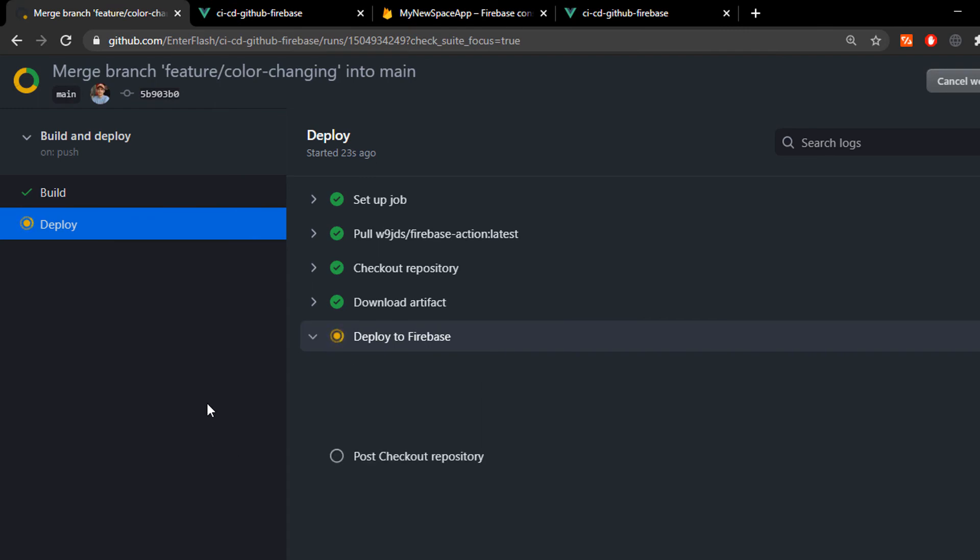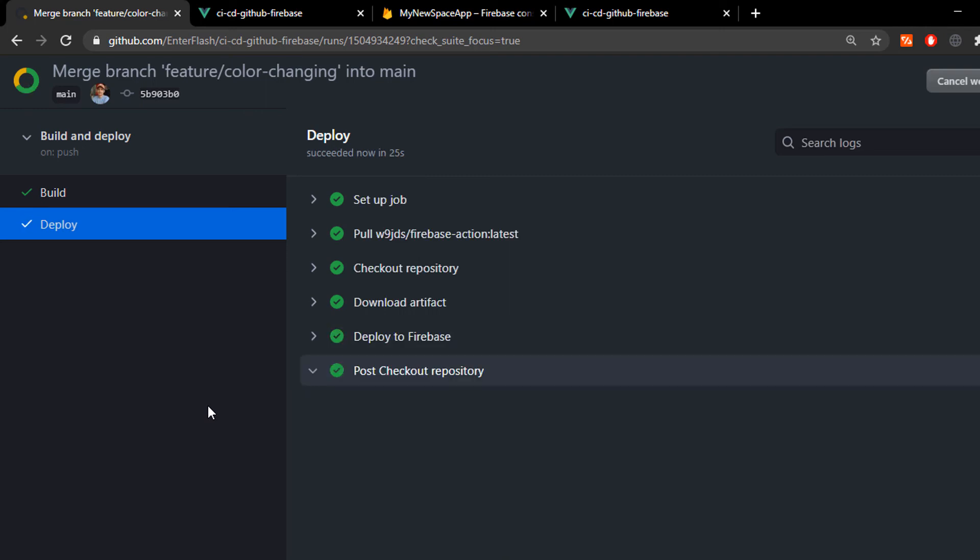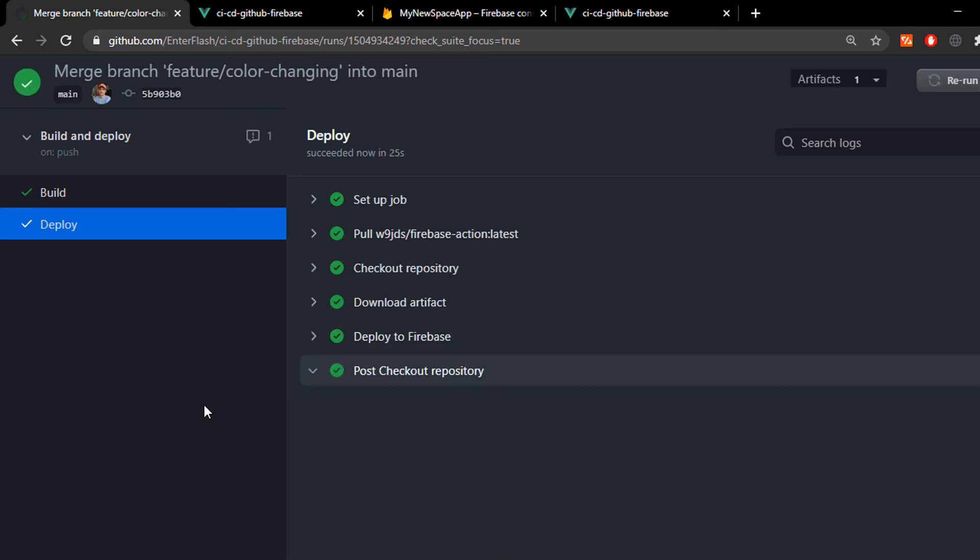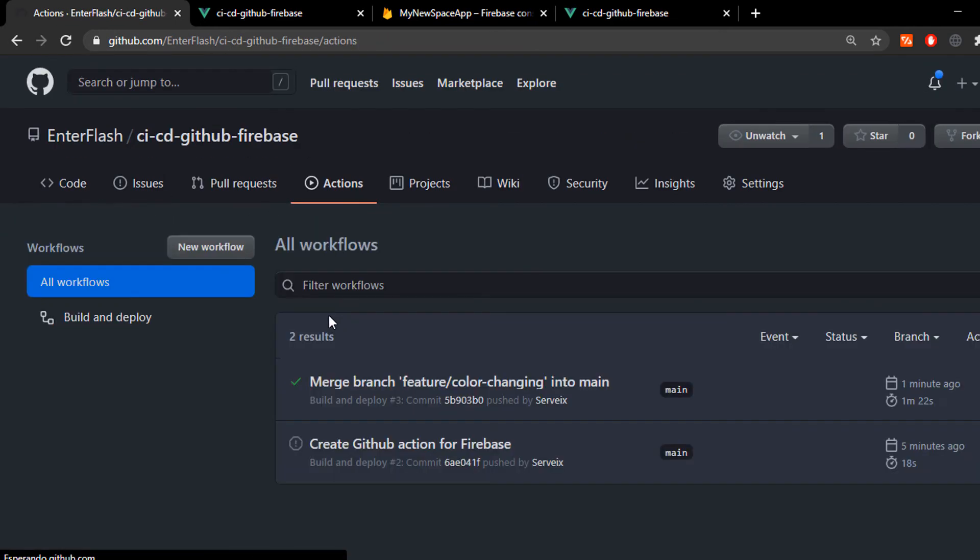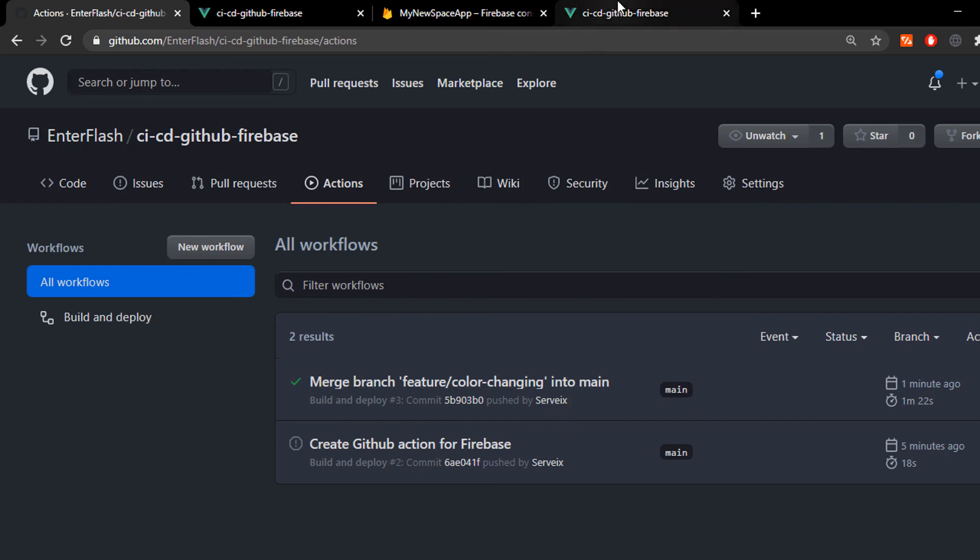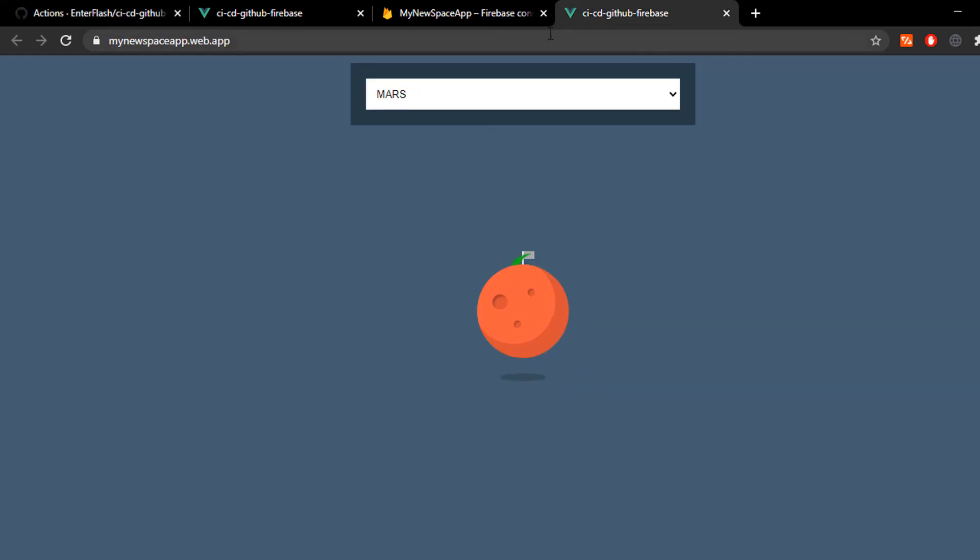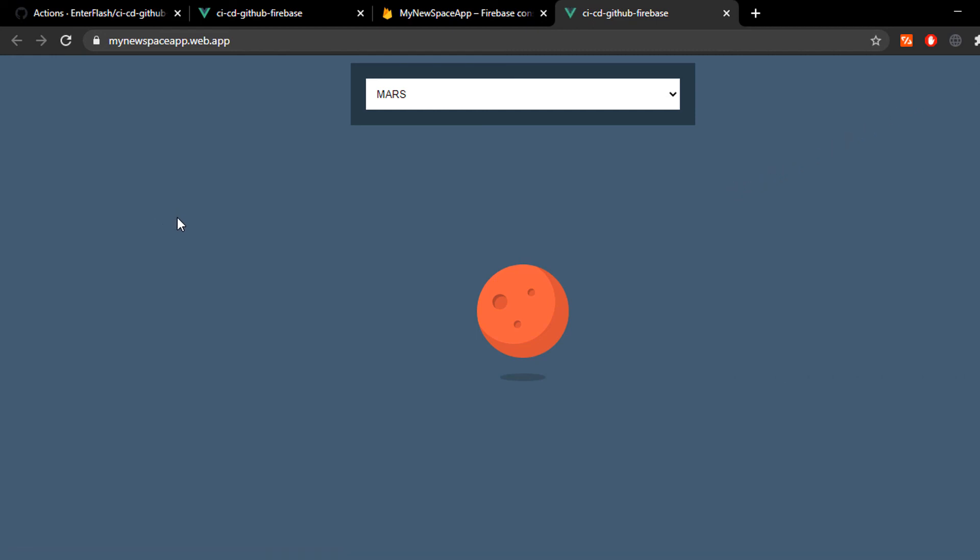Okay, so once these are done, it is gonna deploy the code to the Firebase hosting. As you can see, everything went right. You can check the workflow succeeded. And if we go to our domain and we hard reload the page, you'll see there's no moon. So, the changes went in correctly.